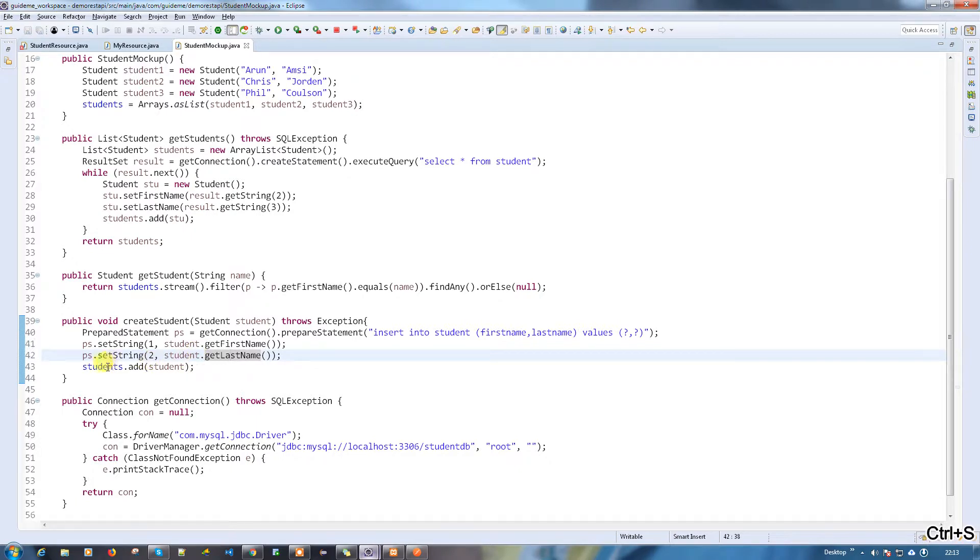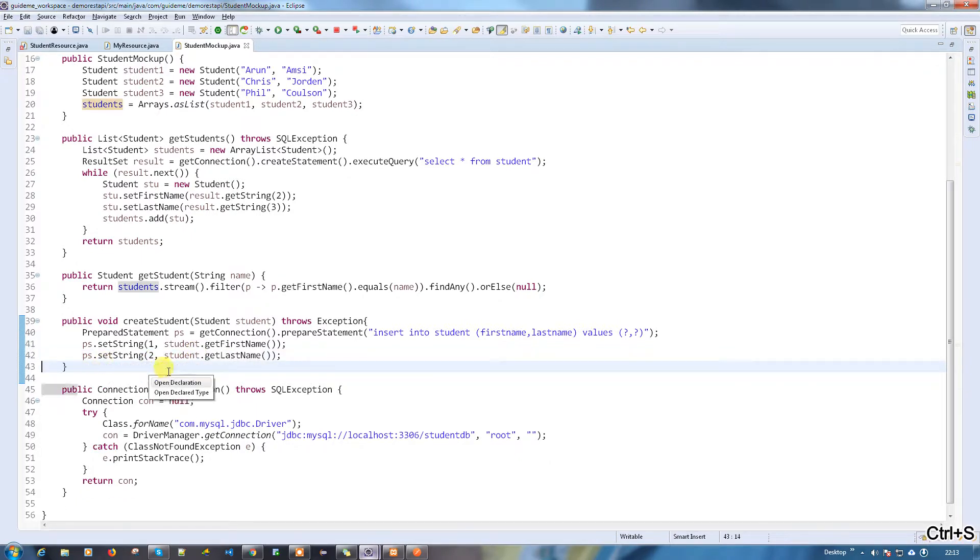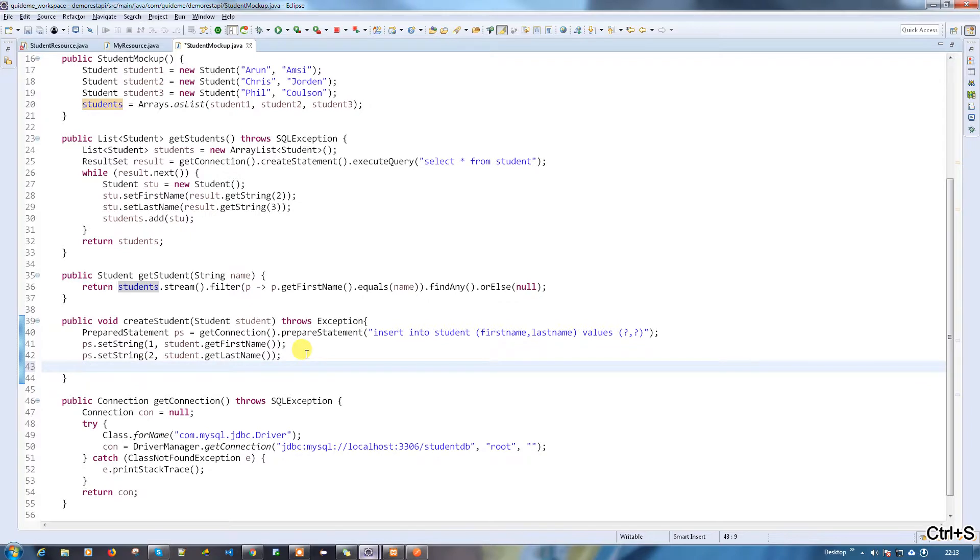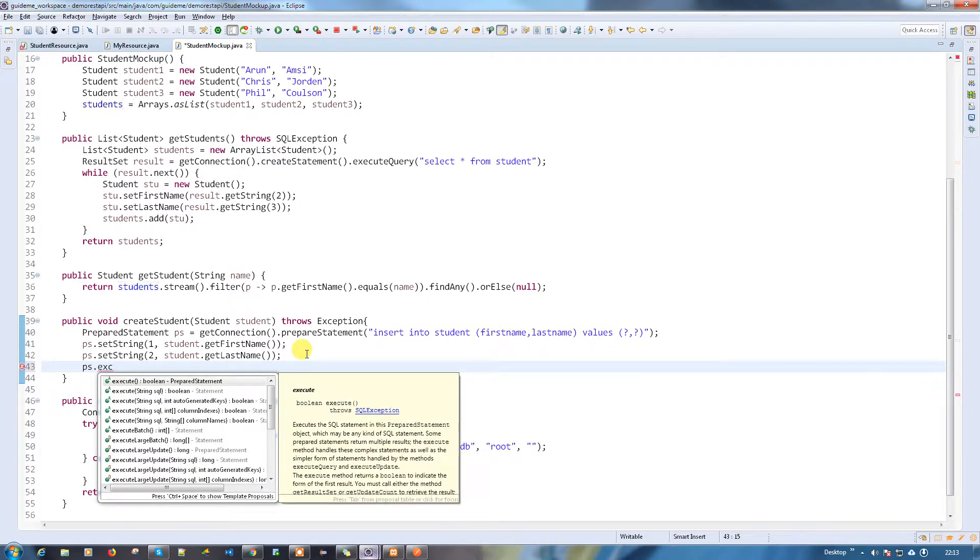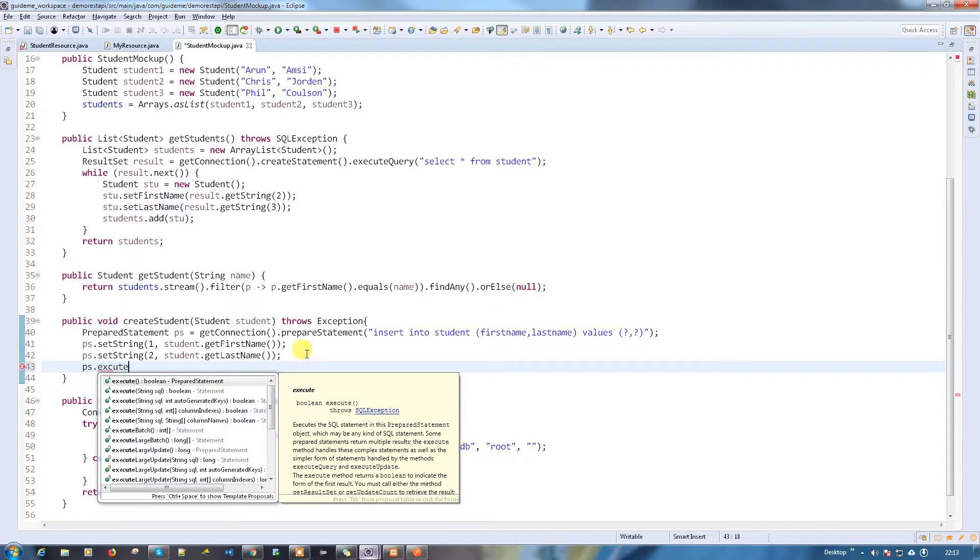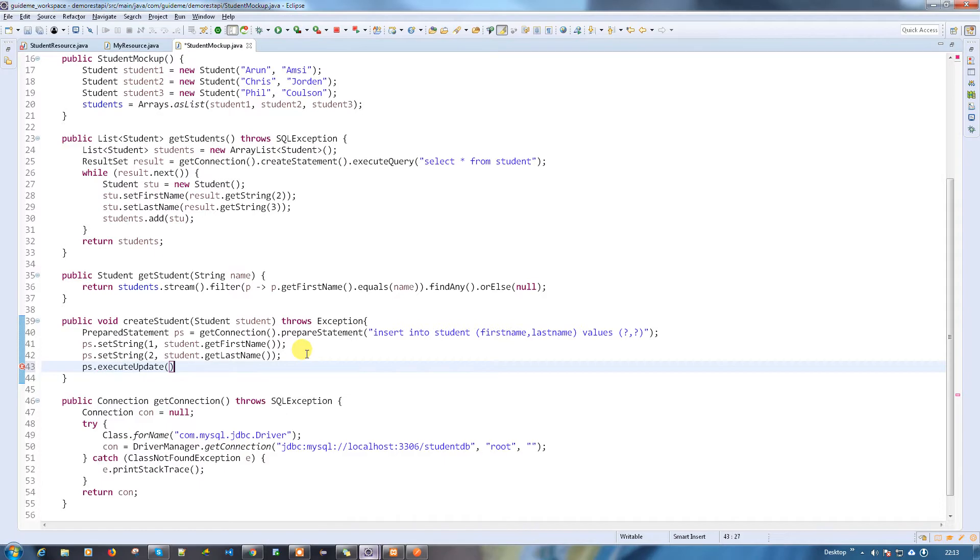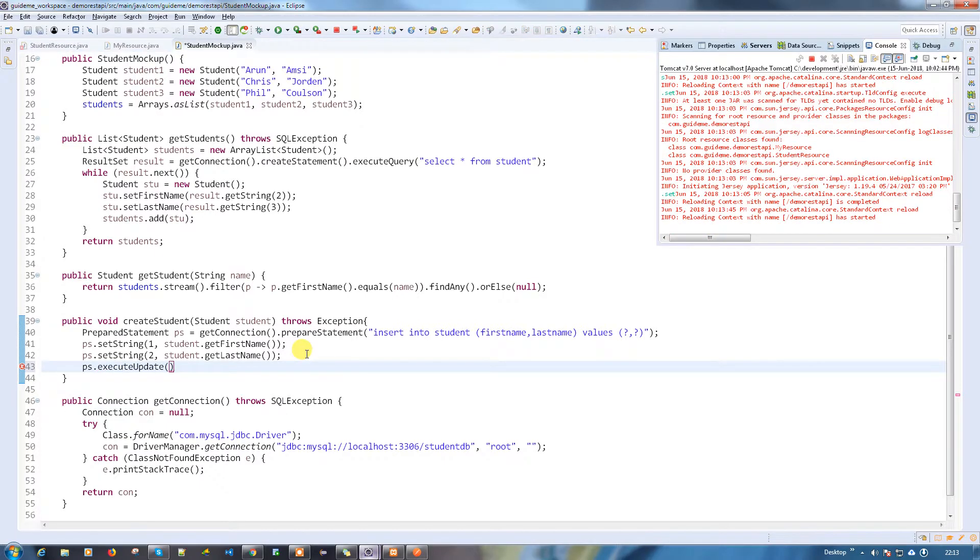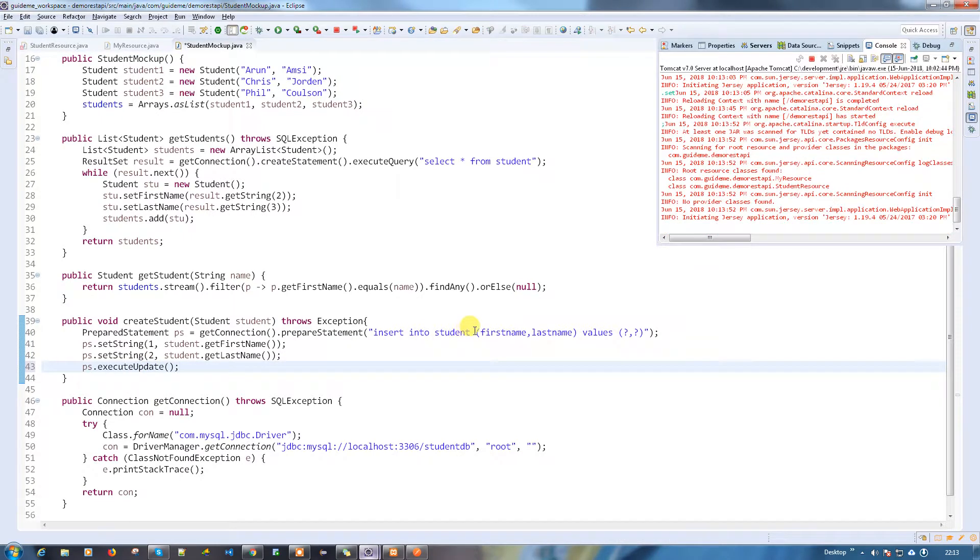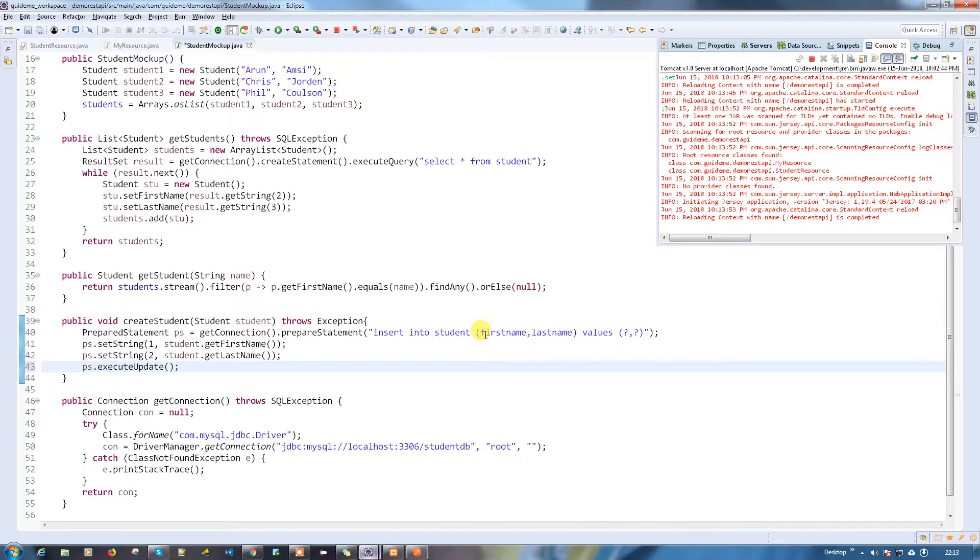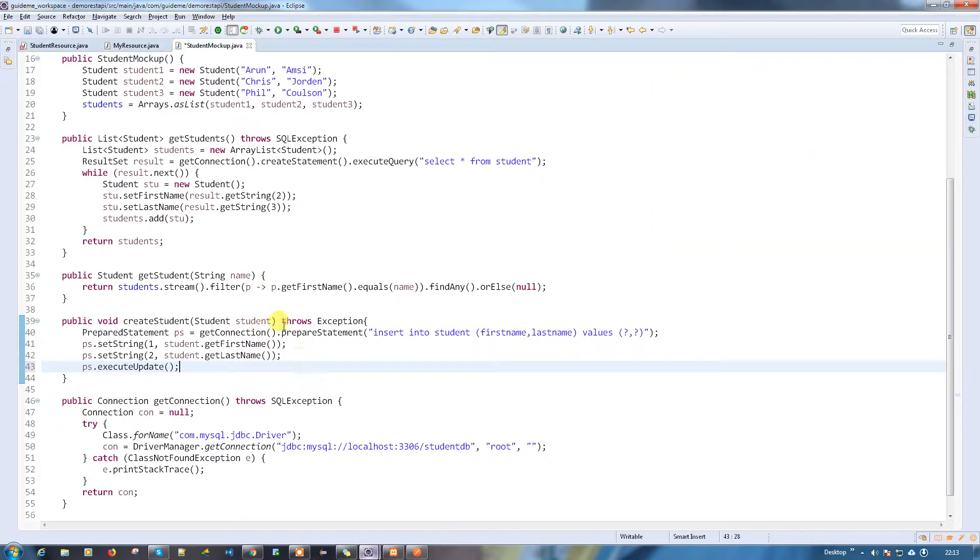Here we need to execute, so PS dot execute update. Now everything looks fine. What we normally do - everything is done, then do a build. Just save it, it will do the build for you.